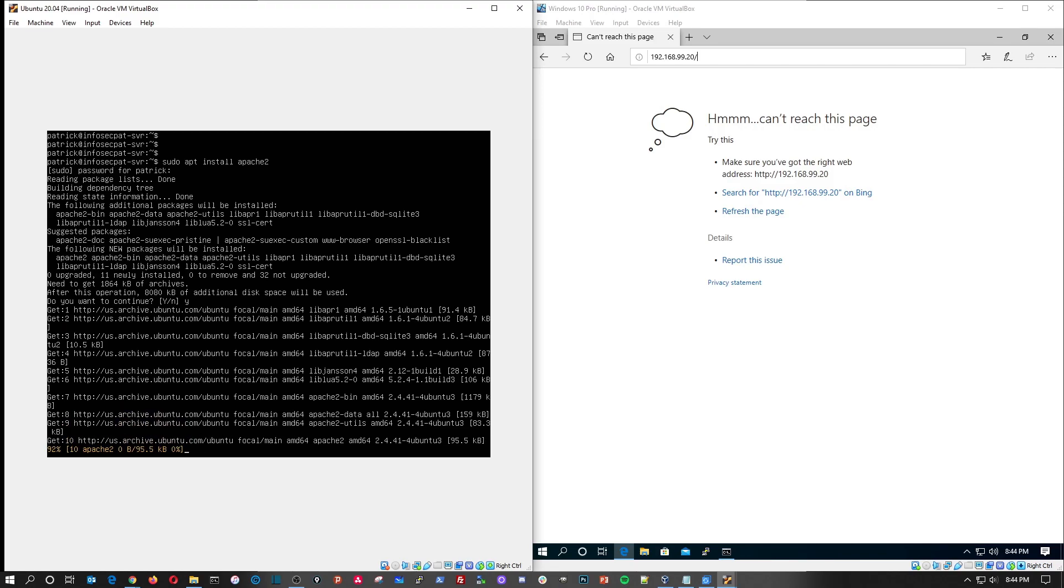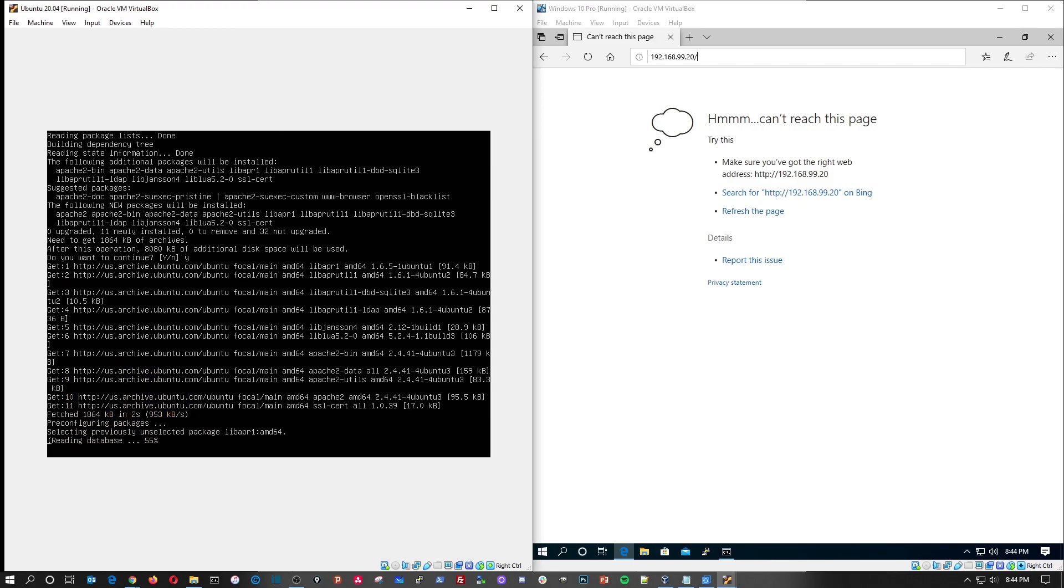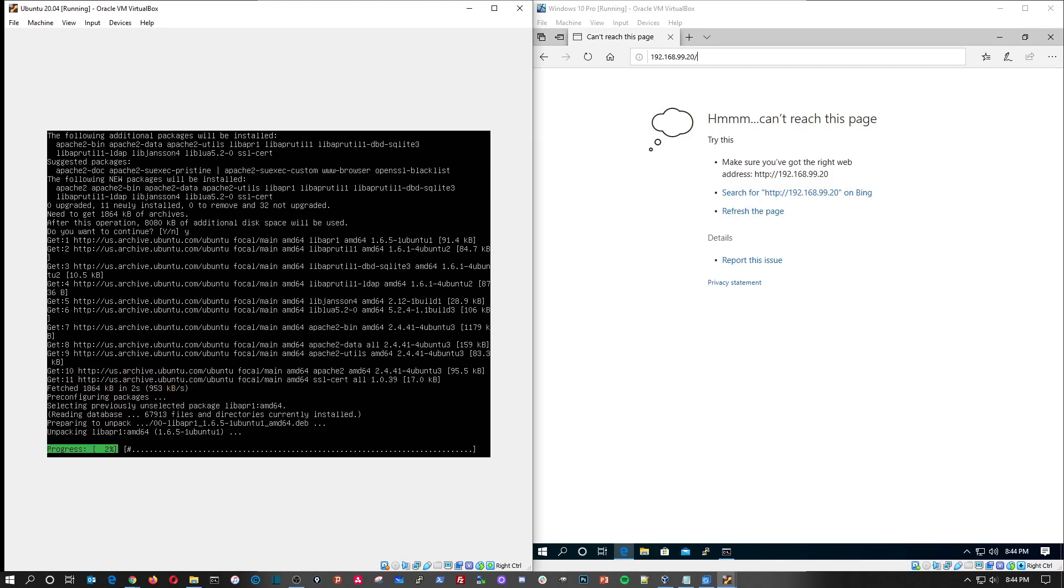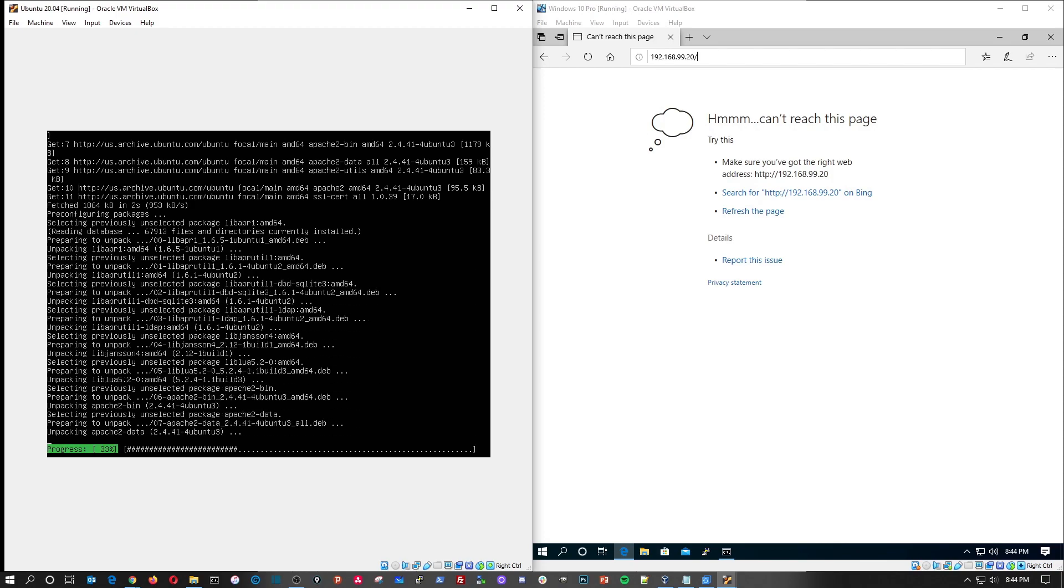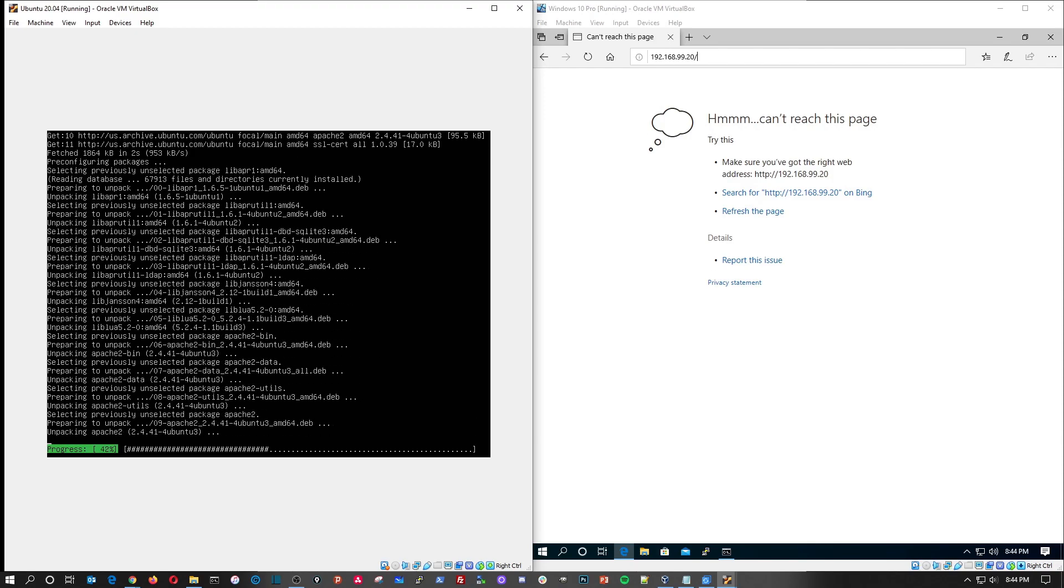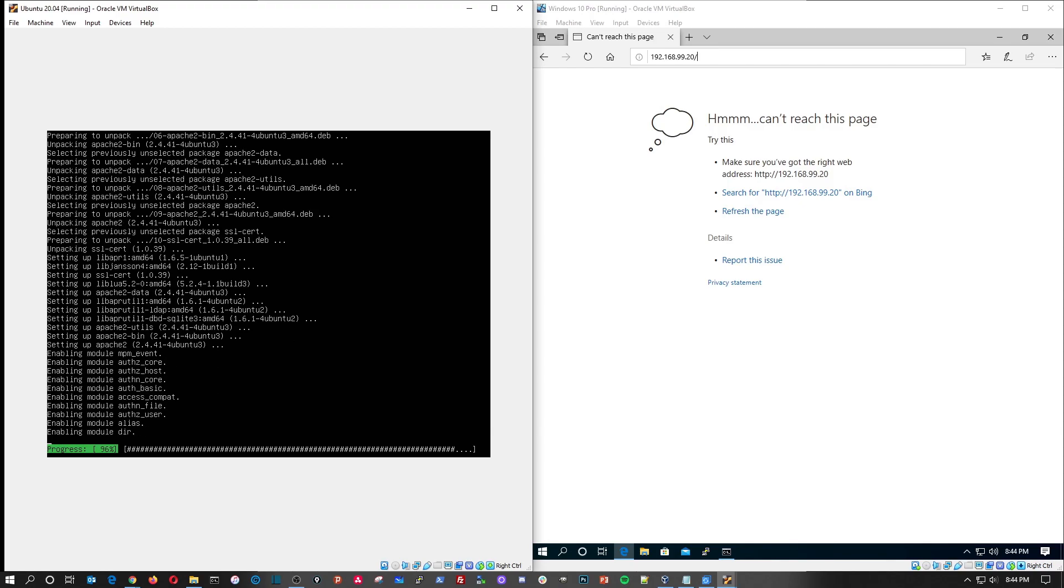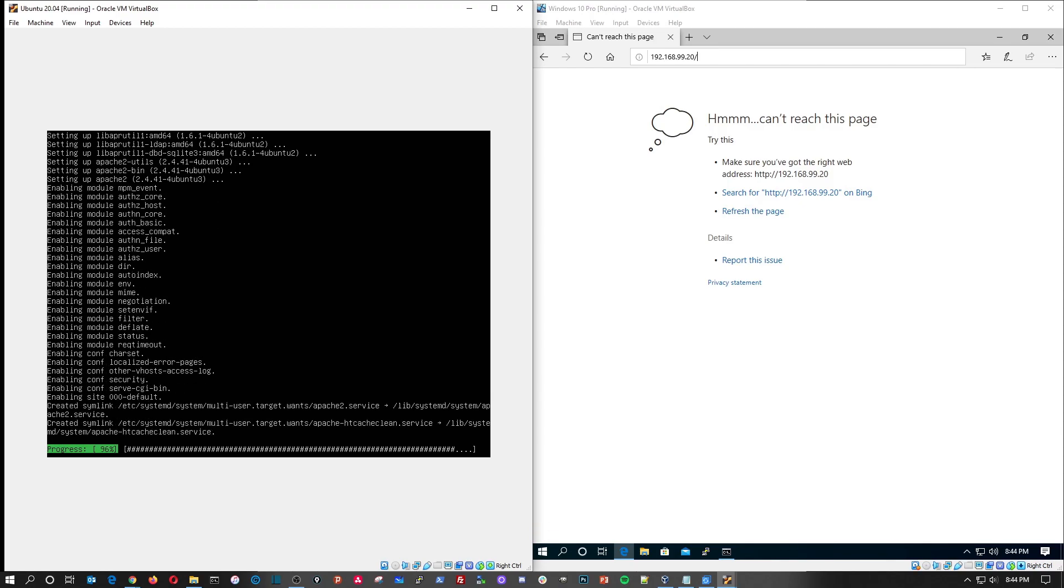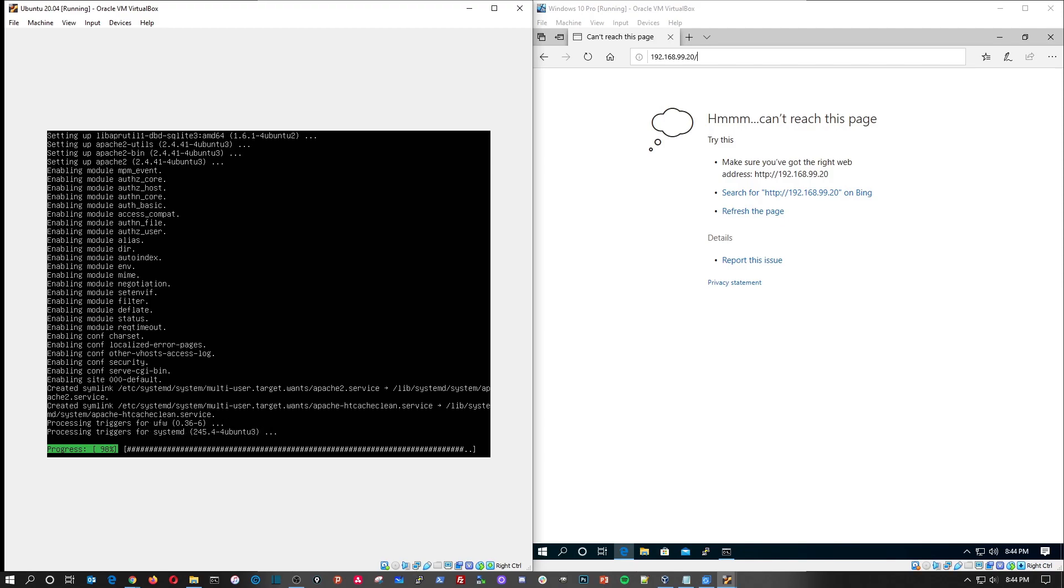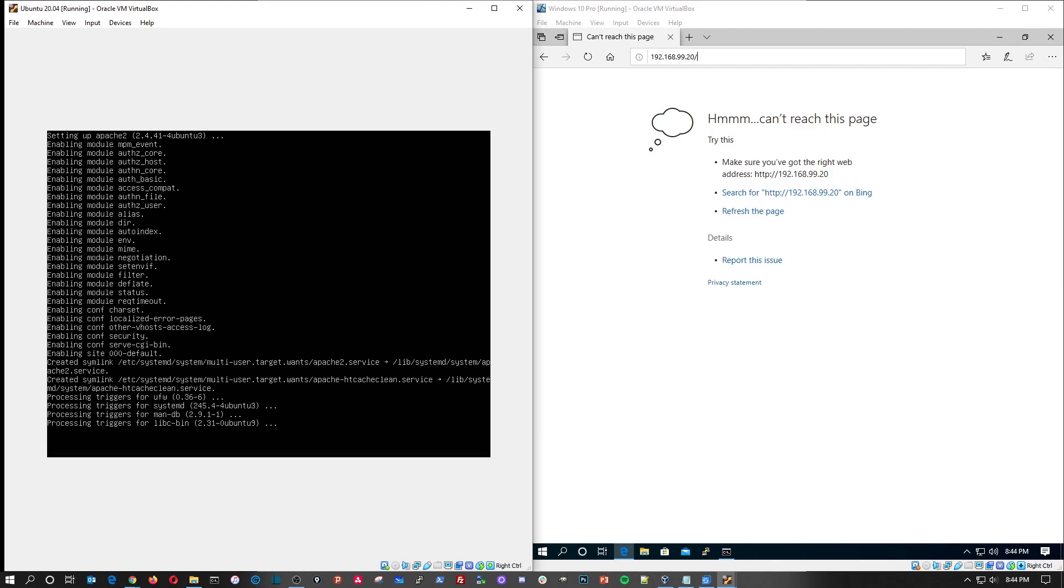Now this is going to go ahead and install Apache and what we're going to do is we're going to make a few little changes and I'll show you exactly where to go for that once this is done. It only should take a few seconds to install. It's about 98%, it's almost done, and there you go.